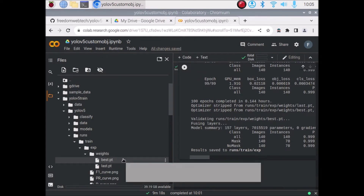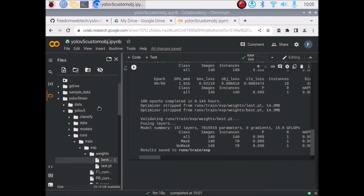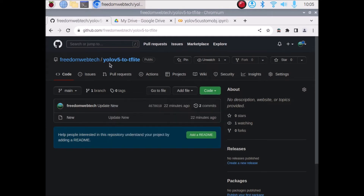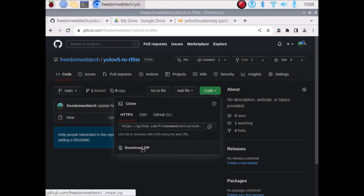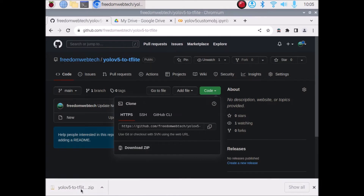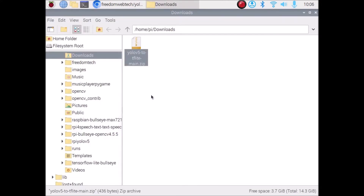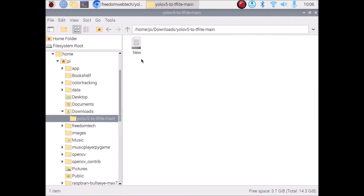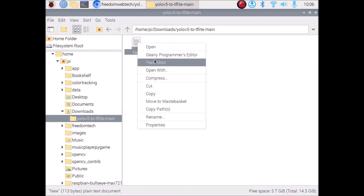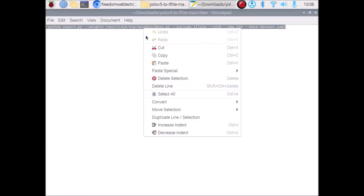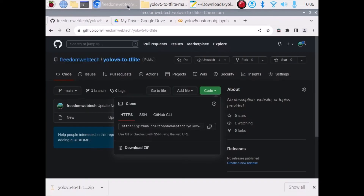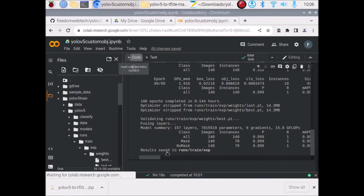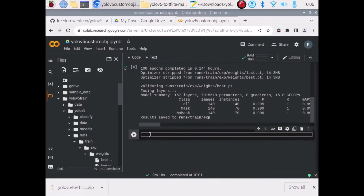Now we want to convert this model into TFLite (TensorFlow Lite). I have created a new repository called 'yolov5-to-tflite' — I will mention the link. Copy and paste the link in your browser, go to Code, and click Download ZIP. After downloading, extract the repository. Inside it there is a text file — open it with a text editor and copy the code. Go back to Google Colab, click on Code to create a new cell, and paste the code with Ctrl+V.